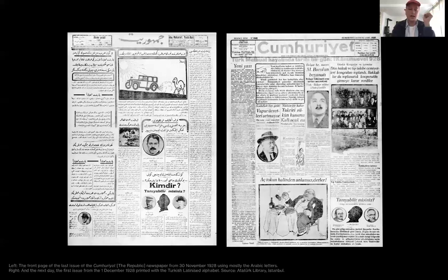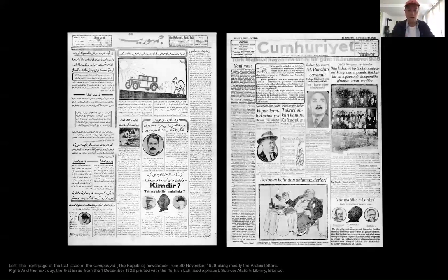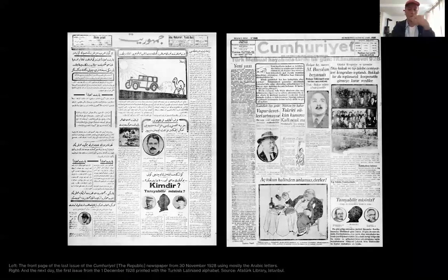For printed dailies, the transition to Latin script was set for a precise date in late November — just seven months after the change was announced. During visits to the archives of Atatürk's library in Istanbul, we observed how the Cumhuriyet newspaper changed its writing system from one day to the next. On the left is a newspaper printed in Arabic letters from 30 November 1928; on the right, completely in Latin alphabet from 1st December — just one day different and a completely new newspaper.